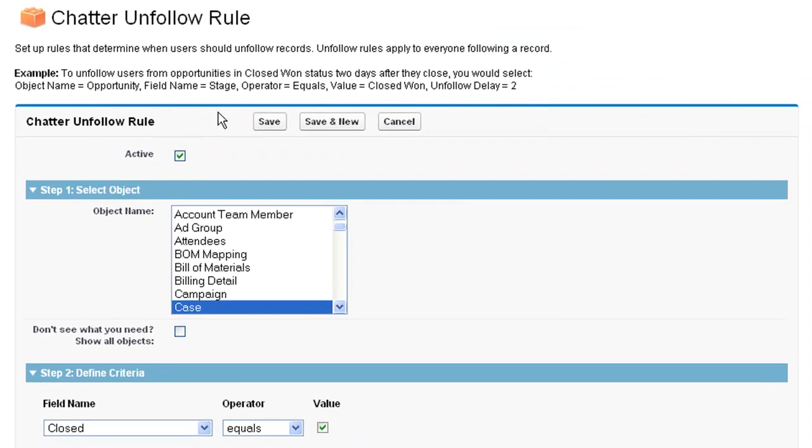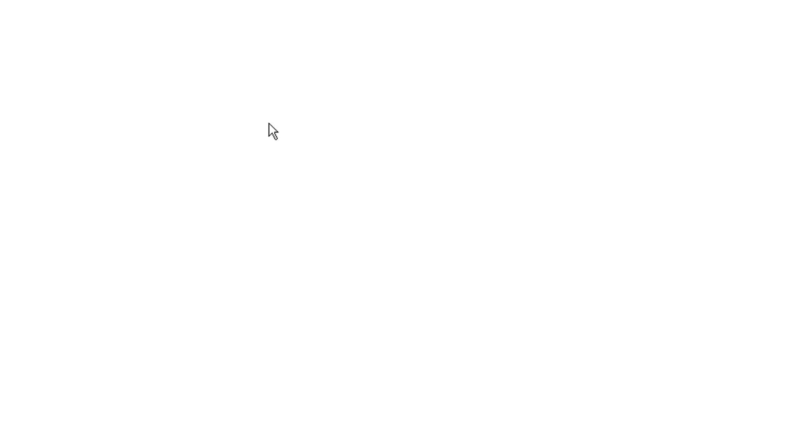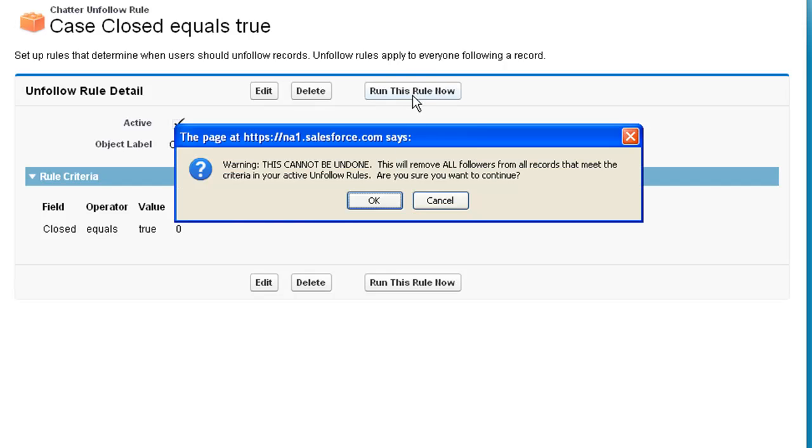We just do a few clicks, save the record, and now, every night, everybody will be removed from closed cases. If we want to test this rule, we can run it right now.